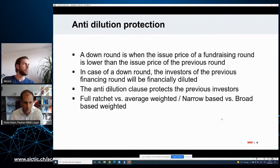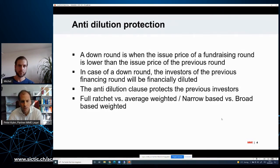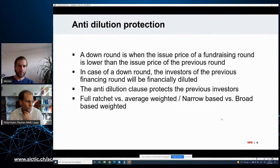Broad-based average weighted is the version I see most often. No anti-dilution protection at all is quite rare — I don't see it often. Full ratchet I very rarely see. I usually see average-weighted, with broad-based being the softest version.